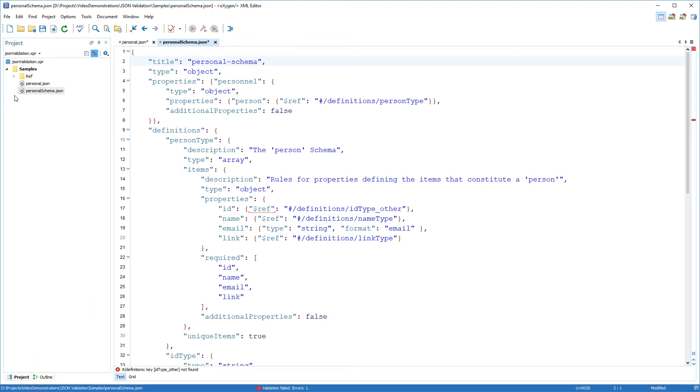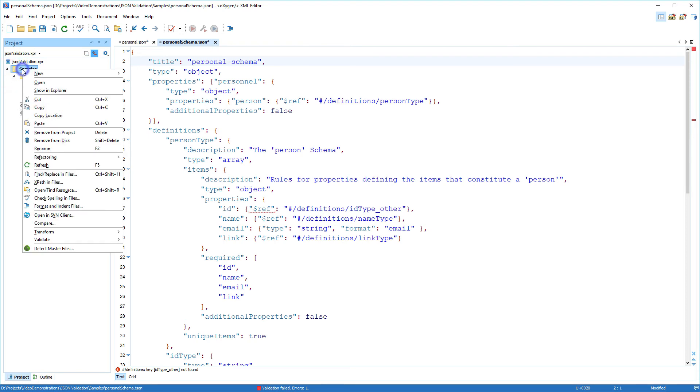Also, multiple JSON files can be validated from the contextual menu in the project view.